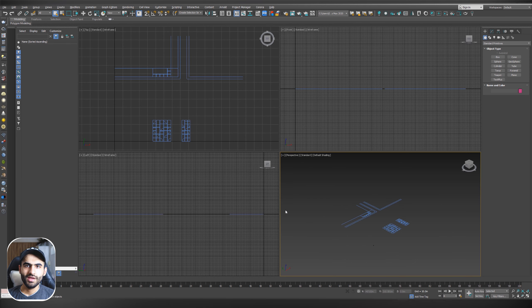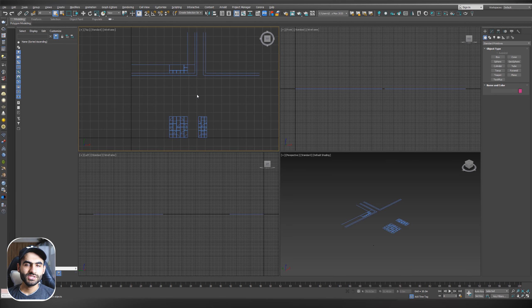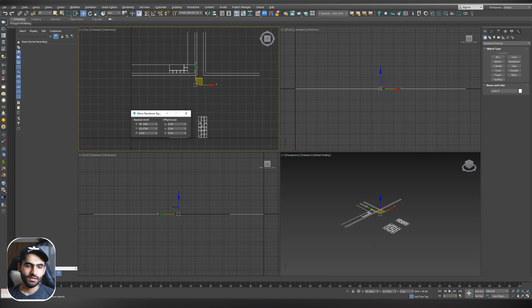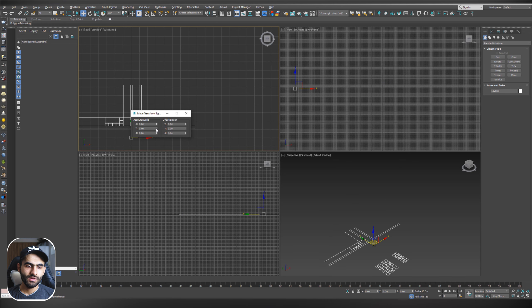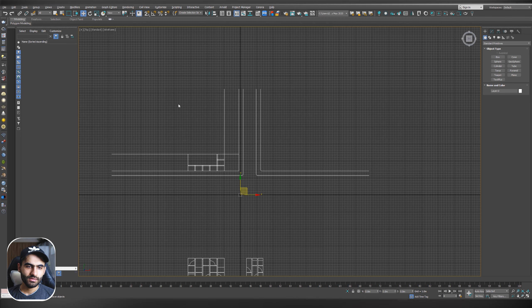After setting up the file units, hit OK. Here is your CAD drawing in 3ds Max. Now we have to center the drawing to 0,0. Select the drawing, go to the Move tool, right-click, then right-click on the X and right-click on the Y axis. Now our drawing is centered to 0,0.